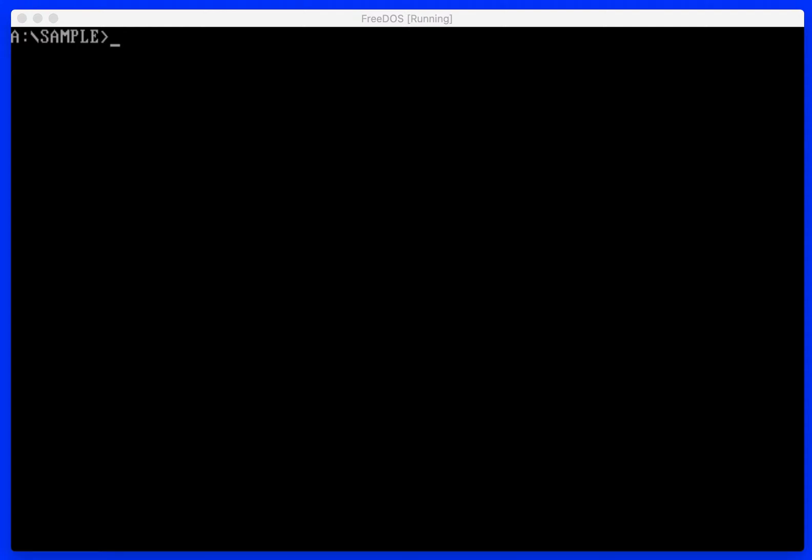Welcome, this is Tyson. Today I'm going to be writing an x86 assembly language program to display hello world. I know, super exciting, but here we go. I'm running this on FreeDOS in a VirtualBox VM.